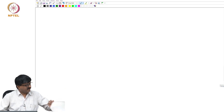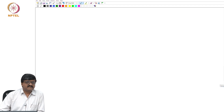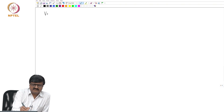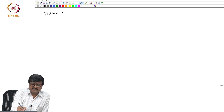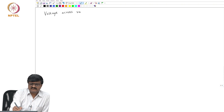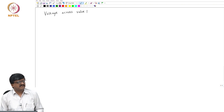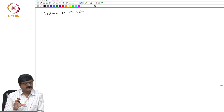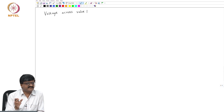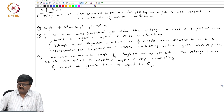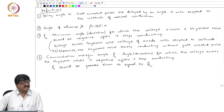Let us recall from the table that we formed a few classes ago — we got the expression for voltage across the valve. The last column gives voltage across one of the valves, valve 1. We consider only one of the valves because all the valve voltages will be identical except for a phase shift. Even going back to the definition of commutation margin angle, we say that is the angle for which the voltage across the thyristor valves is negative.